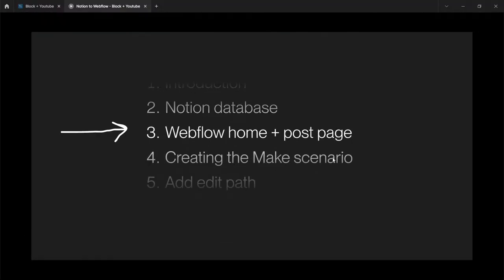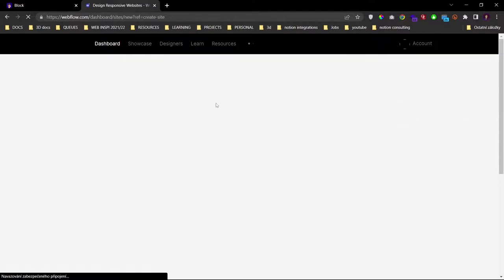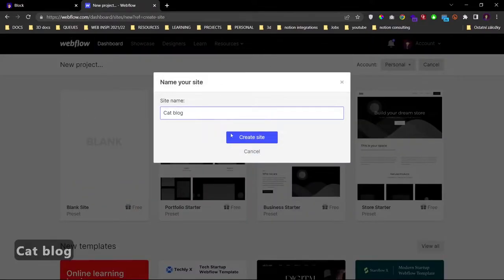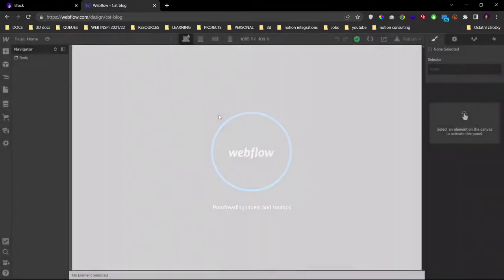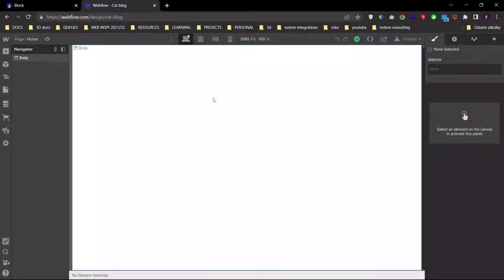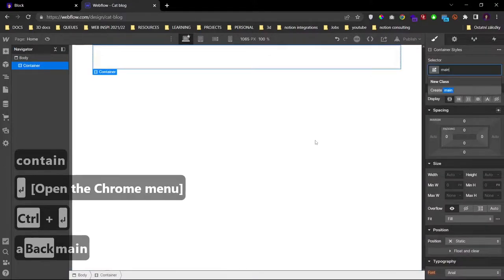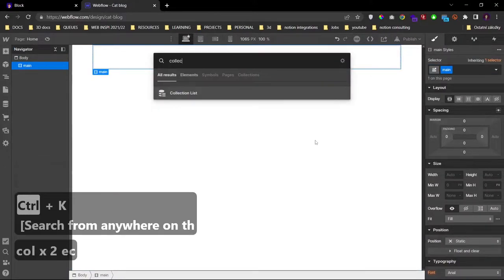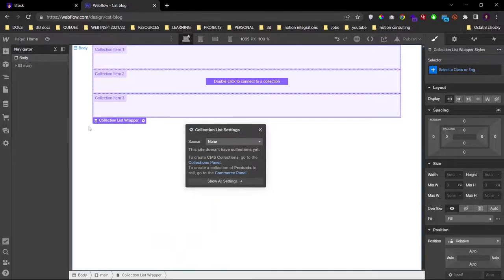Let's move into Webflow. For that I will create a new site, blank, and it will be named a cat blog. I will be fast paced, so I'm sorry if that doesn't suit you. But if you're not familiar with Webflow, you should watch tutorials from Webflow. Let's get into it. Container, add a class, add a collection list. And we don't have a collection list set up.